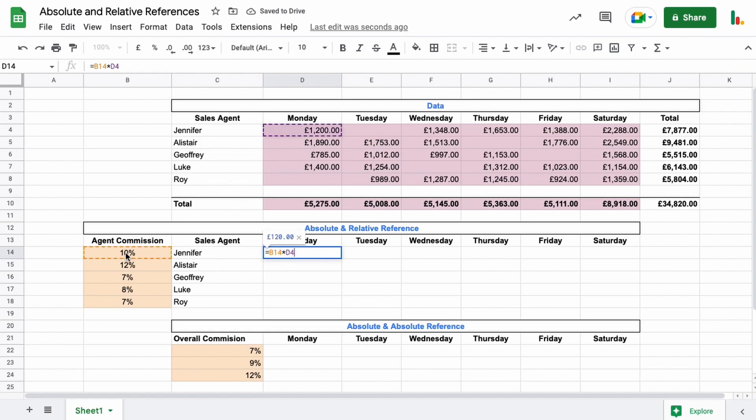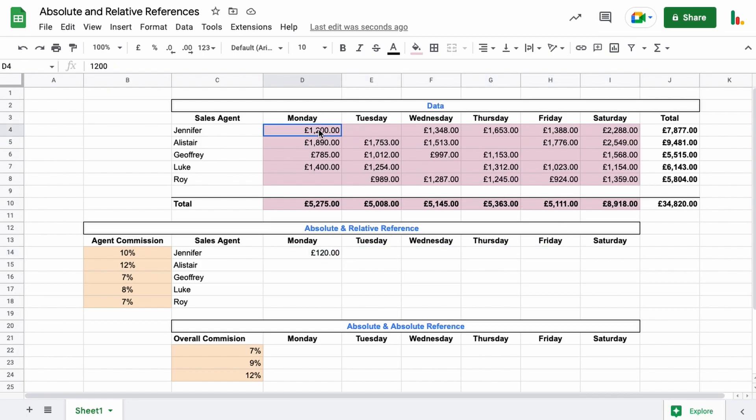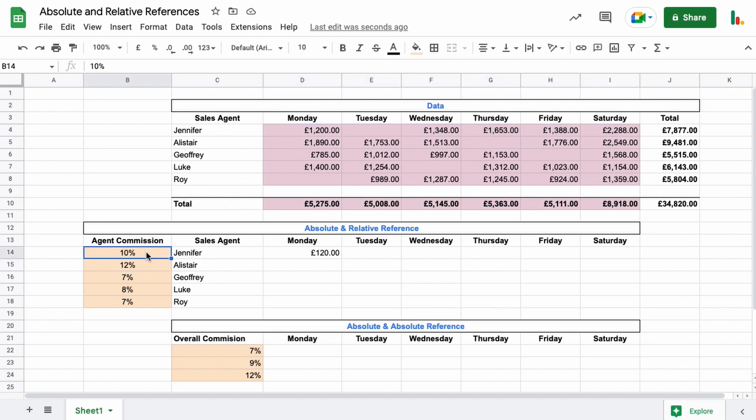What we need to do is we need to lock this particular column here. As we drag this cell across, we're going to drag the formula all the way across here. We want the formula to be dragging across on this one—that's okay. But this one here, unless we lock it, this will also drag across as well, which we don't want. So we want to lock it to this column.